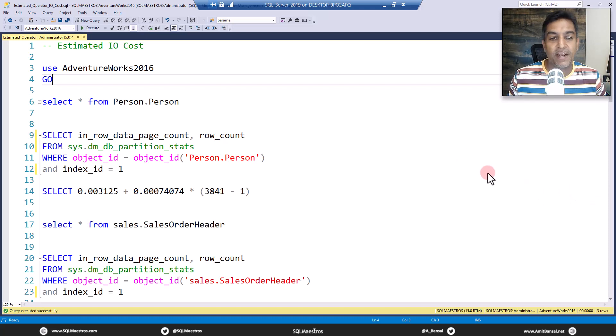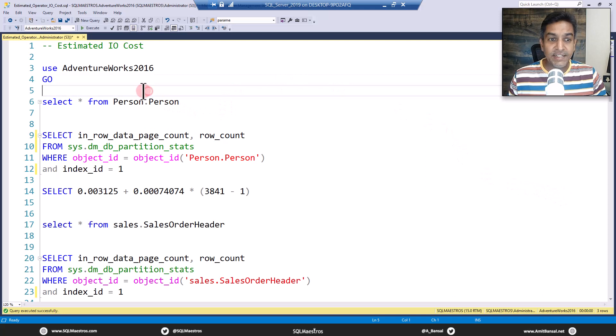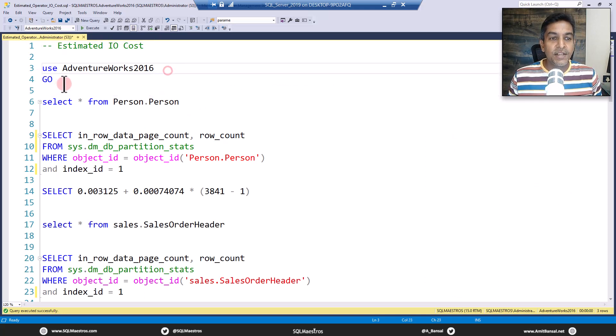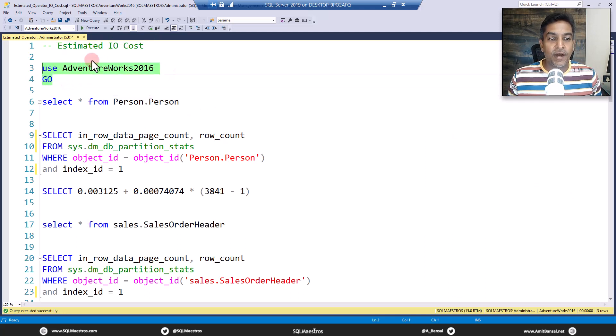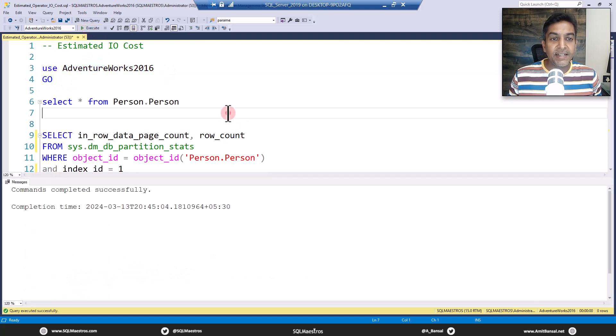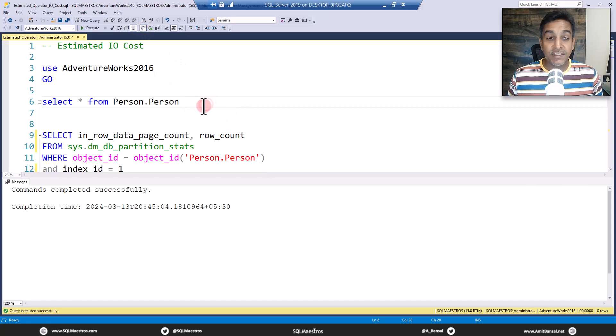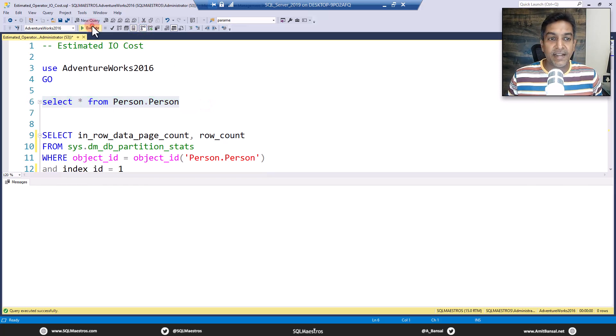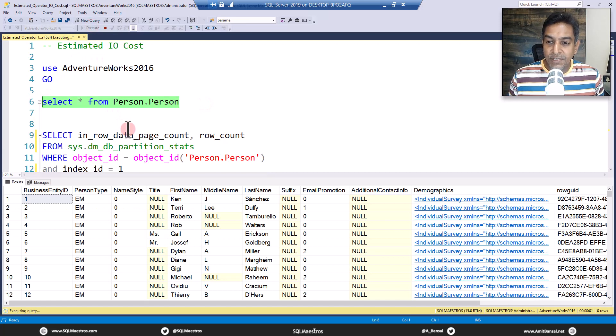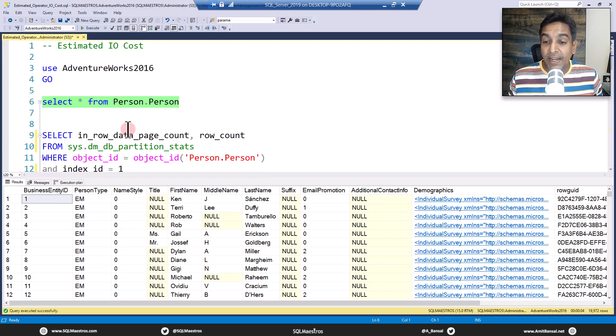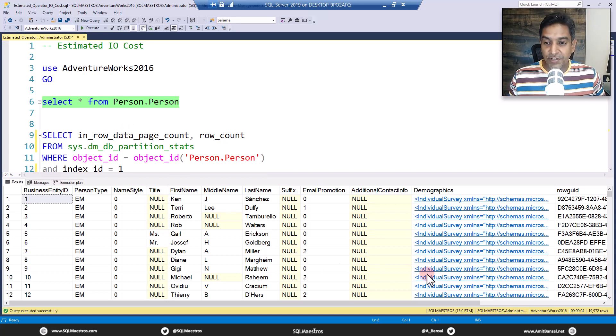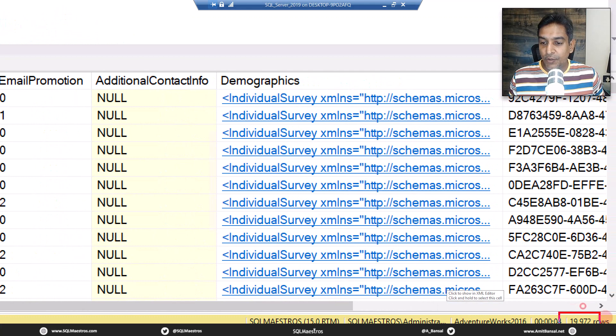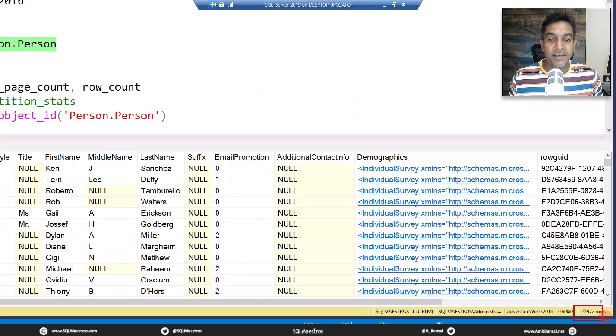Let's get started. We are looking at estimated IO cost. For the purpose of demo we are using Adventure Works 2016. Let's turn on actual execution plan. We have this table Person.Person. Let's do a simple select from this table. Person.Person will have, if you look at the status bar, nineteen thousand nine hundred and seventy two records. Let's do a quick zoom in and there you can see total number of records, nineteen nine seven two.